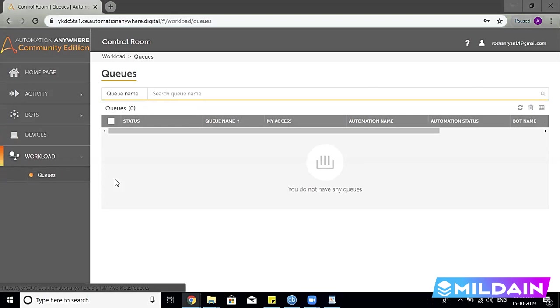As we have looked through the various options of the Control Room, which is the web-based section, and now we are going to move forward.